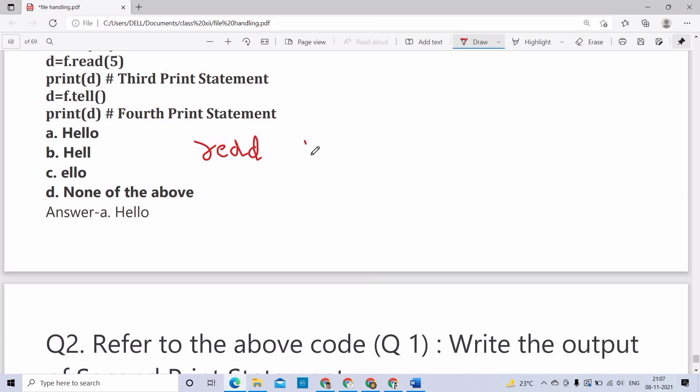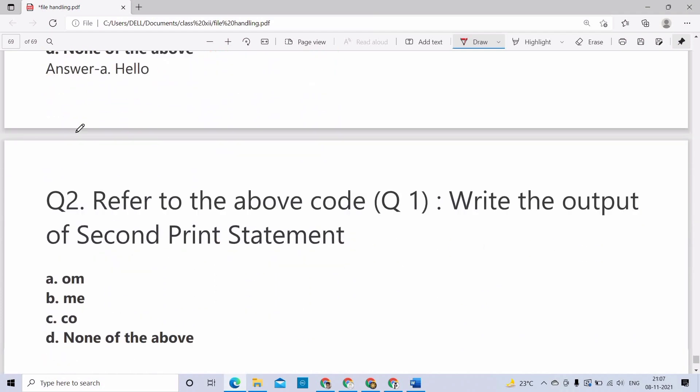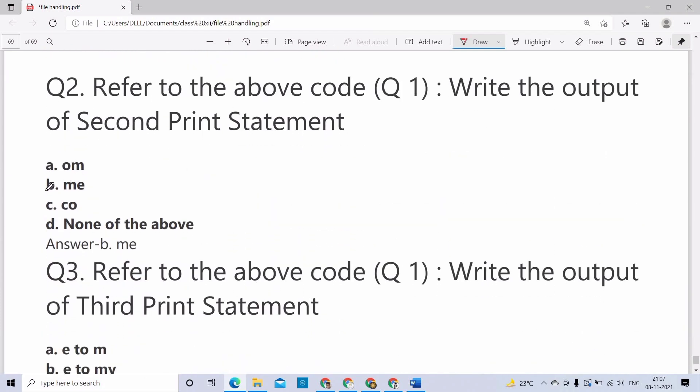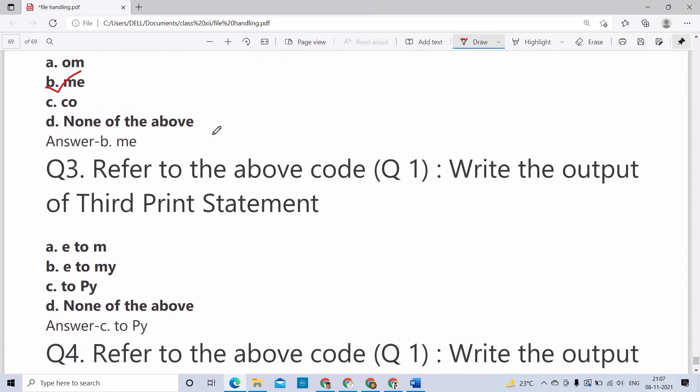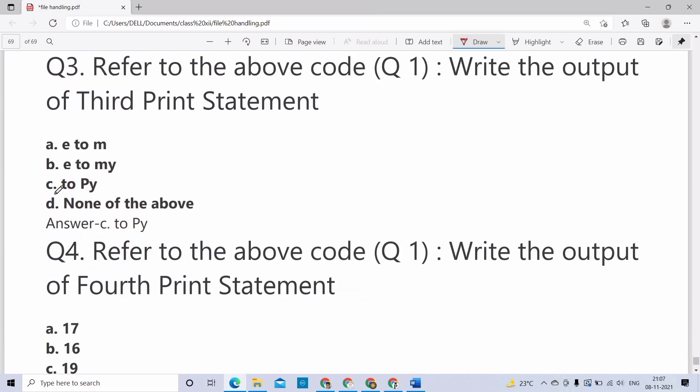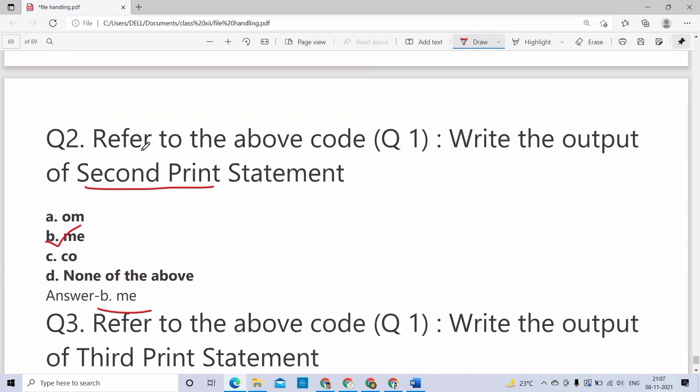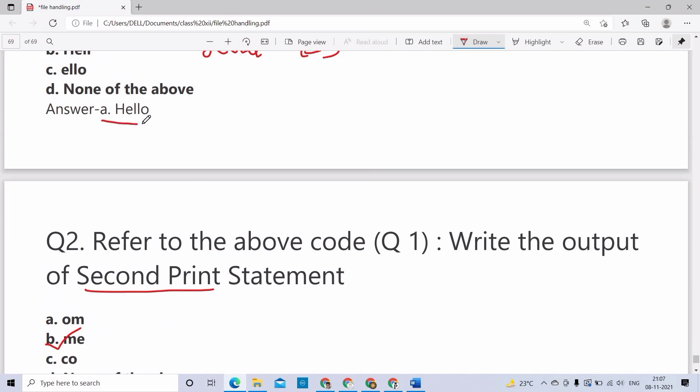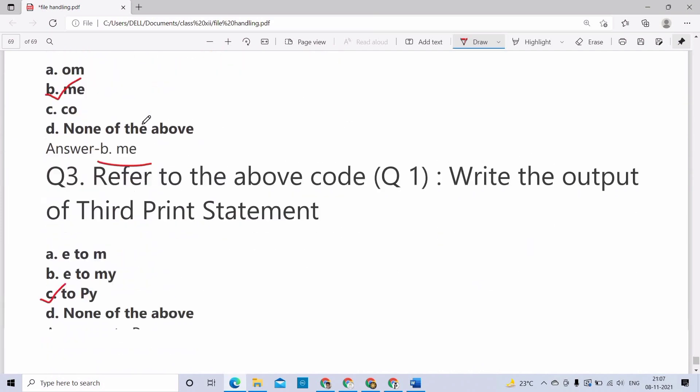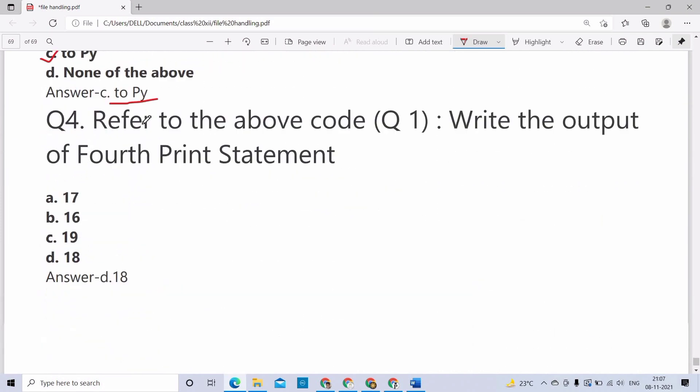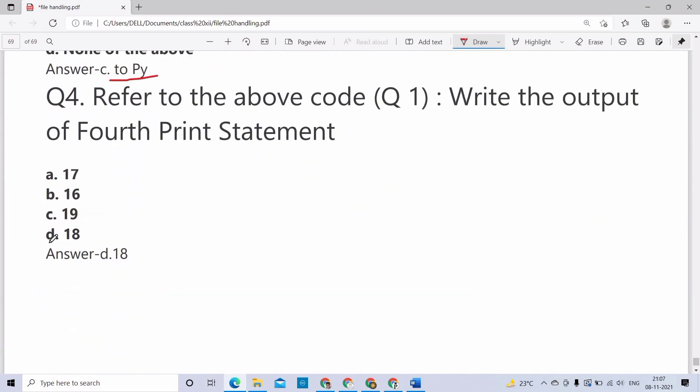seek(10) and read(3) will read me then space. The output of second print statement is me. seek(13) read(5) will give to, space, Py. Answer is option C. And in statement 4, tell will give 18 because the cursor is now in 18th position.